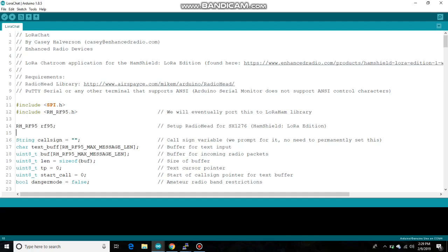Hi everyone, Casey here. I wanted to show you a really neat example we came up with for our HamShield LoRa editions.